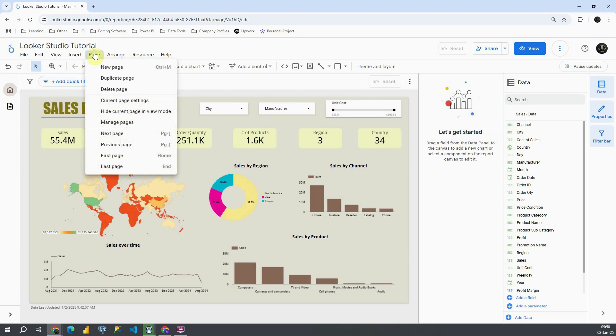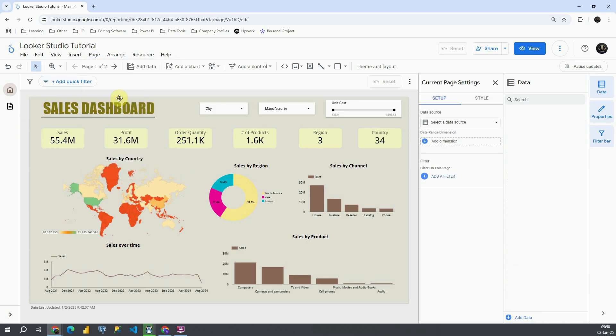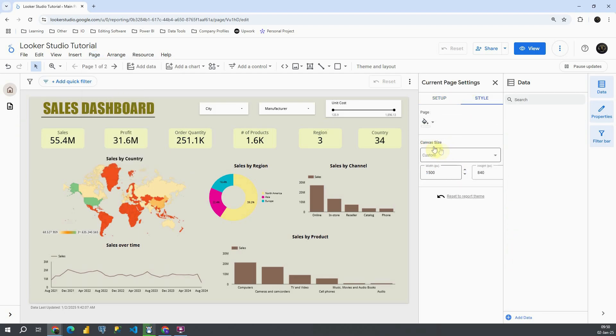If I go to page, current page settings, then style, I will be able to see canvas size.